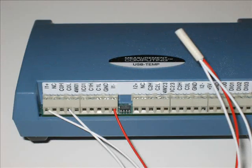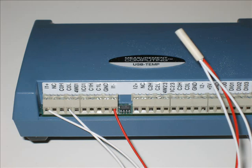An RTD makes measurements by correlating the resistance of the RTD element with temperature. It requires an excitation current to produce a voltage drop that can be measured differentially across the sensor. The USB temp features four built-in current excitation sources for measuring resistive type sensors.